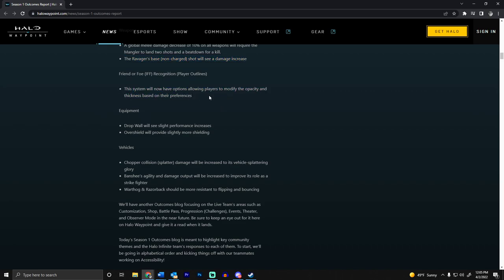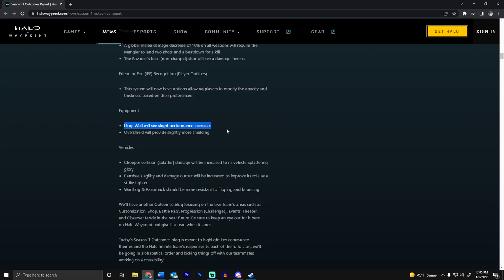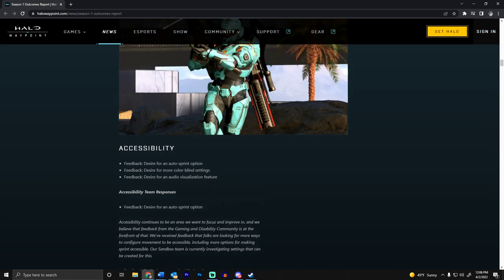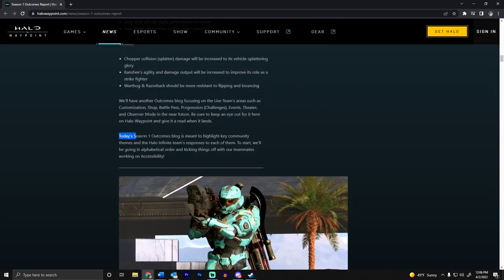You can adjust the opacity and thickness for friend or foe, which is the player outline stuff. Drop ball is getting a performance thing - more health, more shield health. Overshields will provide slightly more shielding. Chopper collision damage will be increased. Banshee's agility and damage output will be increased - that's a good way to balance it. Warthog and Razorback won't flip as easily, which is very cool.